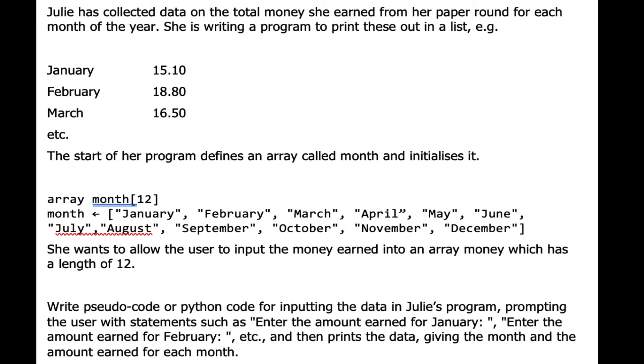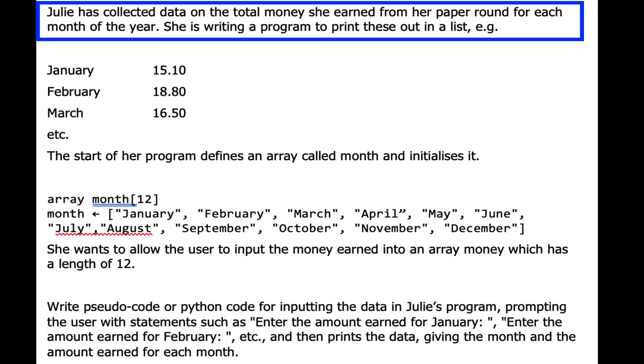Hello Year 10. Today we're going to continue our work on arrays and jump straight into a problem. We have a task where Julie has collected data on the total money she earned from her paper round for each month of the year. She's writing a program to print these out in a list.